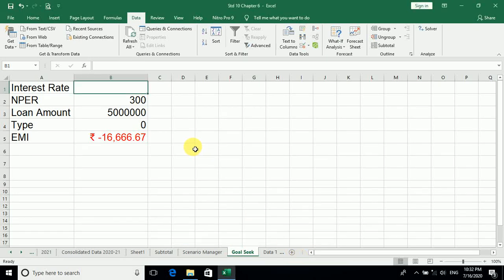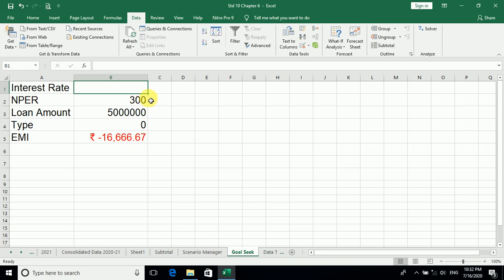Hello students, today we are going to see about Goal Seek. By this topic only you can understand that goal means what? Goal to find the optimum value, the targeted value that you want. What you wanted, the targeted value, you can find it.